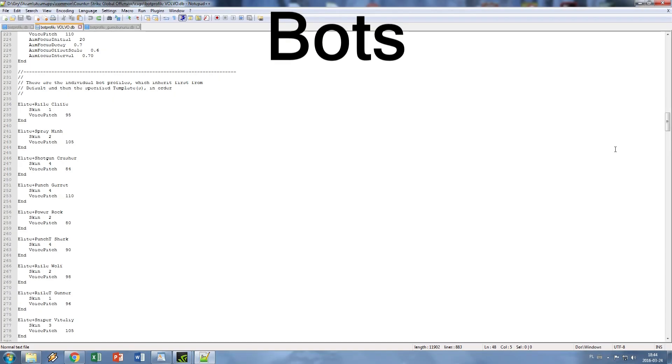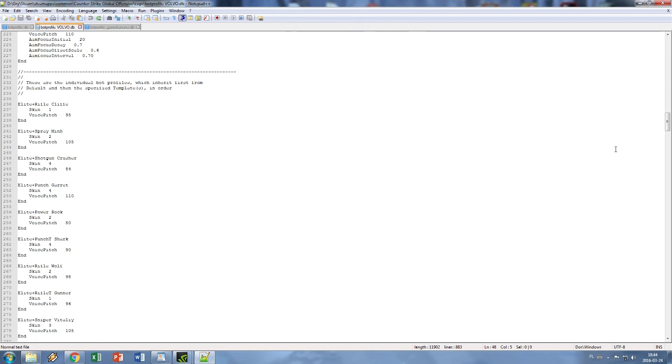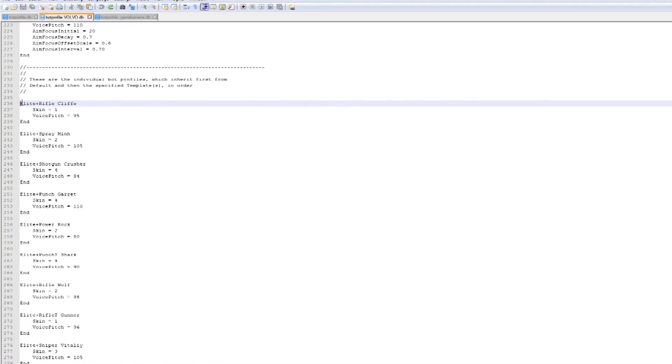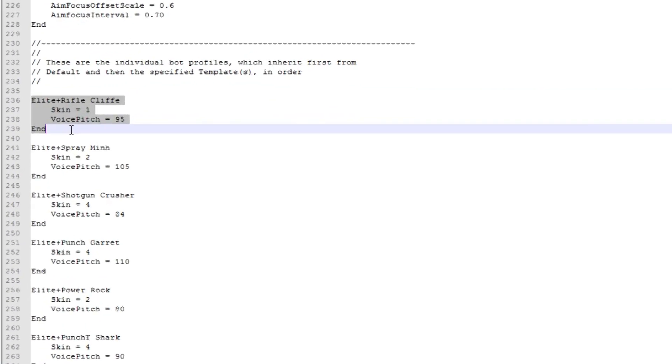At the end we have each individual bot listed with his skill level, weapon profile, skin and voice pitch. And of course skin and voice are leftovers from Source.